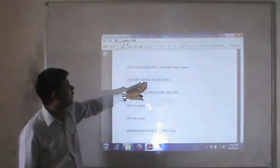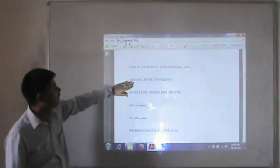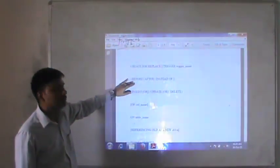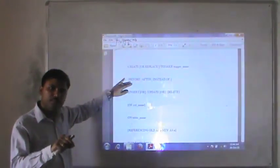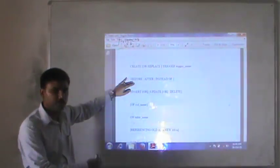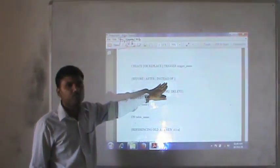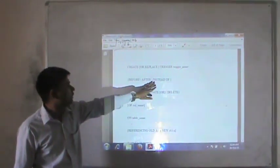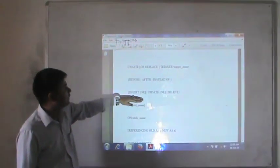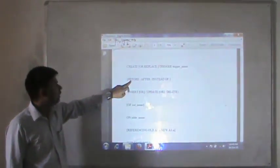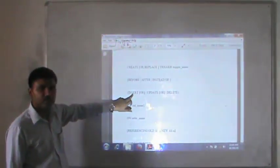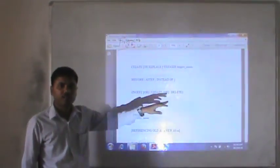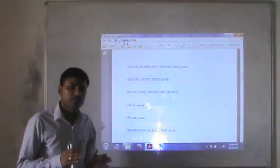This is the BEFORE, AFTER, or INSTEAD OF option. This is the option informing when the trigger needs to fire - it will fire before some particular statement, after some statement, or instead of. INSTEAD OF is used with views - when you are going to use a view instead of tables, you will use INSTEAD OF. This shows INSERT, UPDATE, or DELETE. This means the trigger will fire before insert, before update, or before delete; after insert, after update, or after delete. You can do any possible permutation of these two statements.